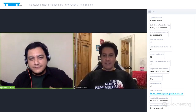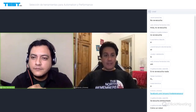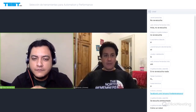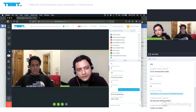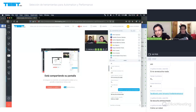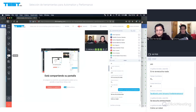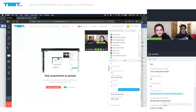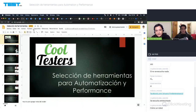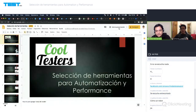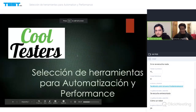Muchas gracias, Mike. ¿Lo pongo en modo presentación? Sí, ponlo en presentación. ¿Me puedes decir si ya pueden ver la presentación? Ya. Listo, iniciamos.